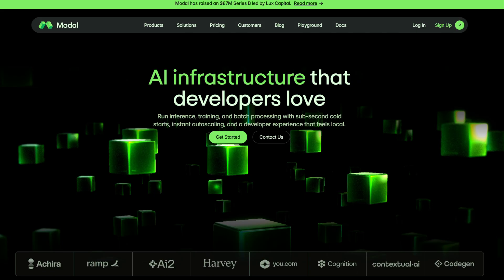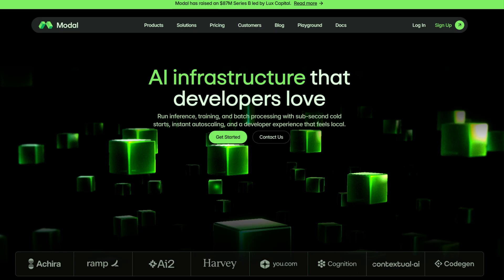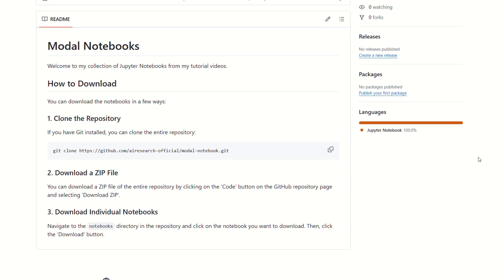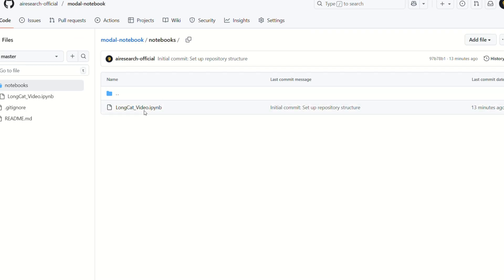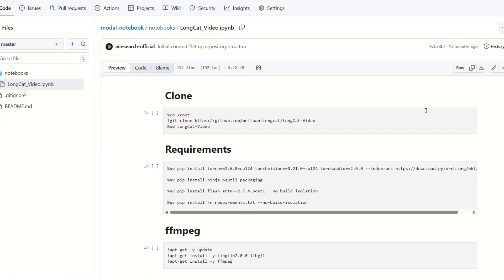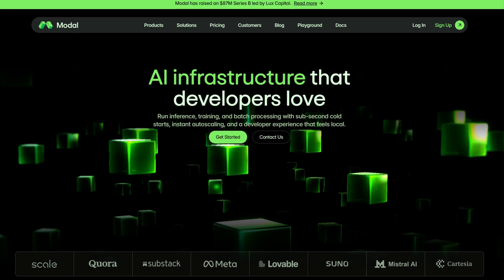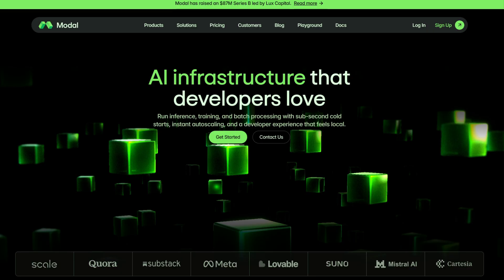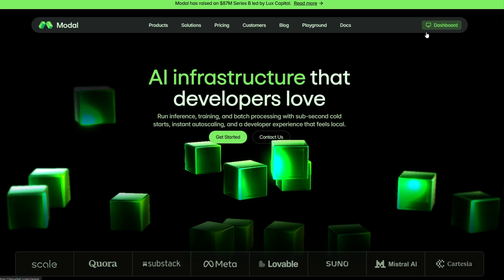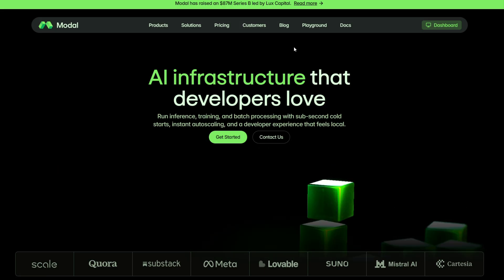So, let's dive in and see how to get this incredible tool running. First, you'll need to grab the right files. I've put a link in the description below. On that page, find the notebook file for LongCat Video and download it. This file contains all the code and instructions we'll need. Next, head over to modal.com. If you haven't used it before, it's a cloud platform that gives you access to powerful GPUs without needing to own them. You'll need to create a free account.